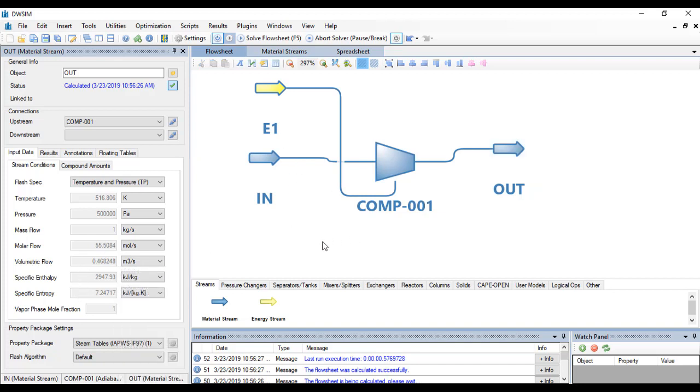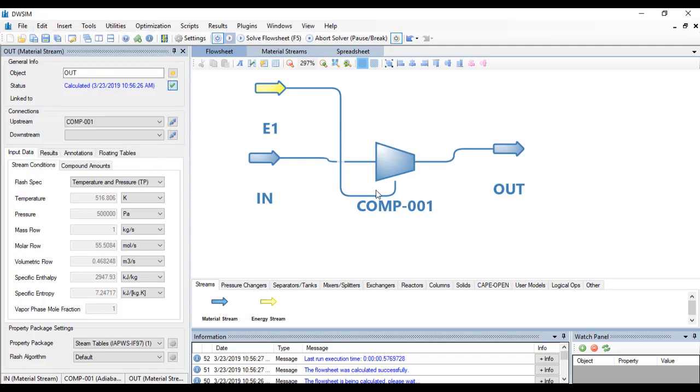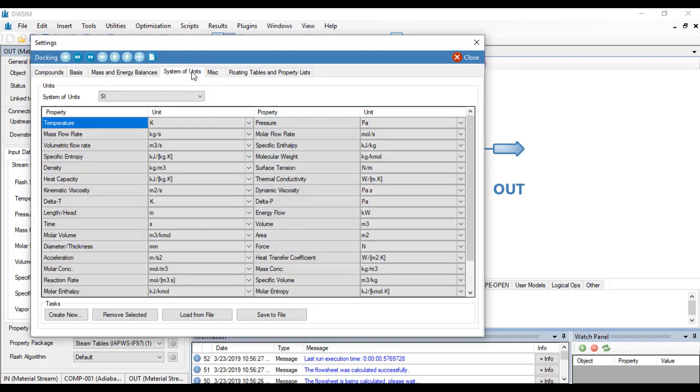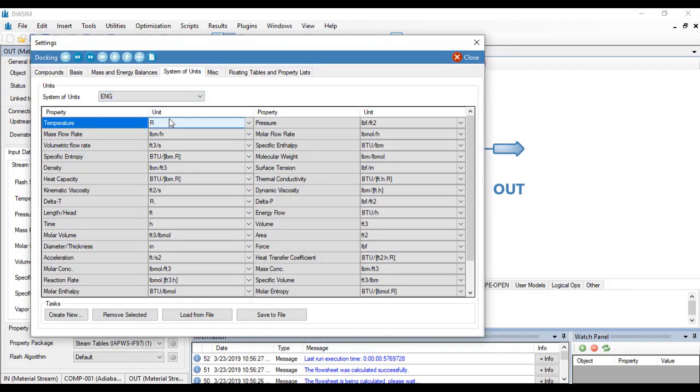Let's say you want to see these units in English units. Just go click and edit simulation settings, go to system of units and choose ENG. Or you can create your own units but we will not do that.